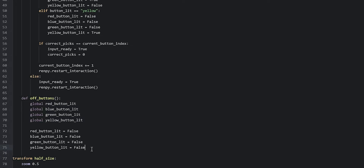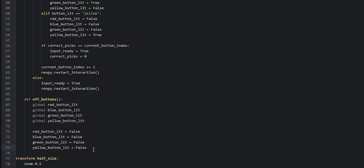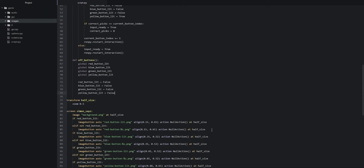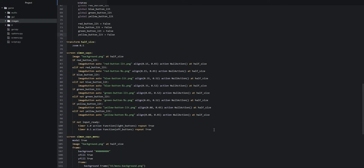Before launching the game, we scroll back down into the Simon Says screen. We want to make sure we are changing the auto property for the image buttons that have the lit version of the image, because we don't have a hover state for this version. So we're going to say idle instead. We do that for the rest of the image buttons that have the lit version as well.